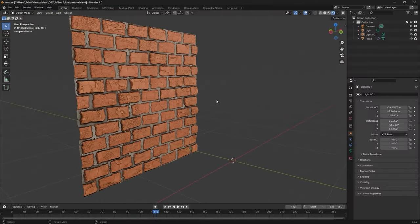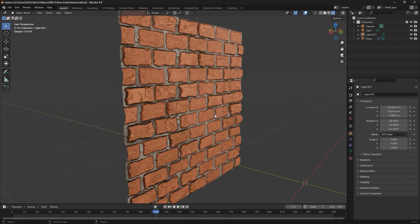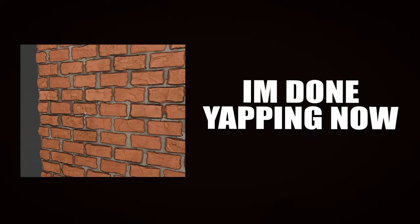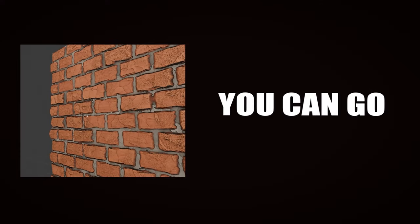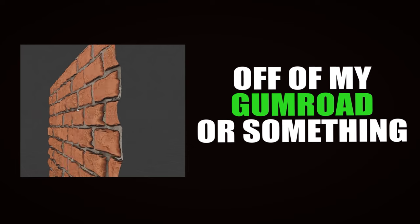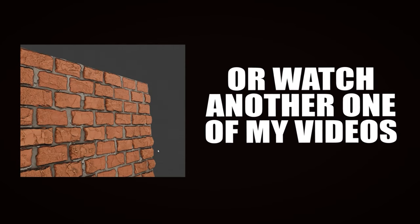Just to demonstrate, I exported the textures and plugged them into a material in Blender. I'm done yapping now. You can go download the textures off of my Gumroad or something. Or watch another one of my videos, I guess.